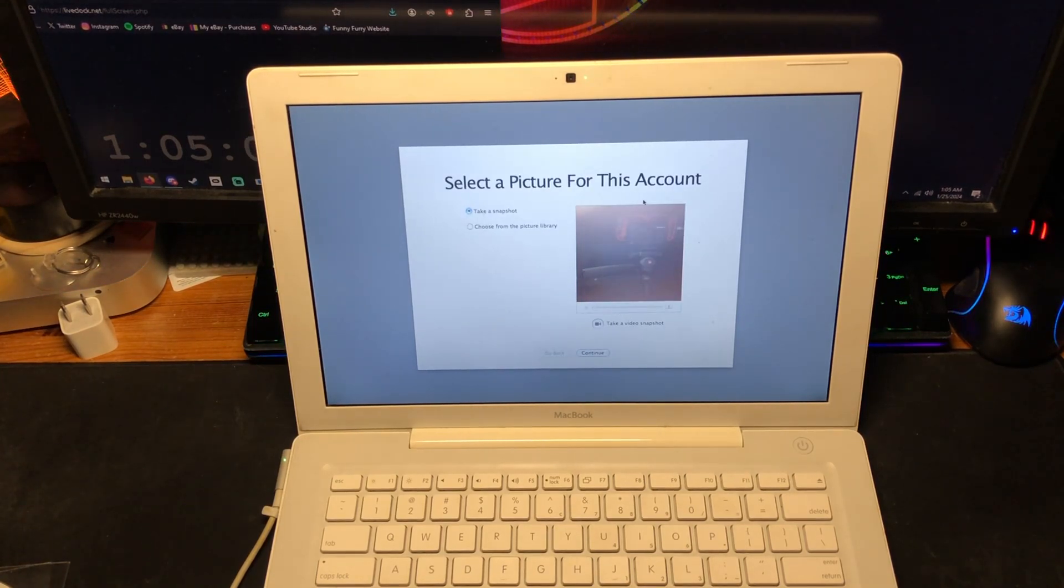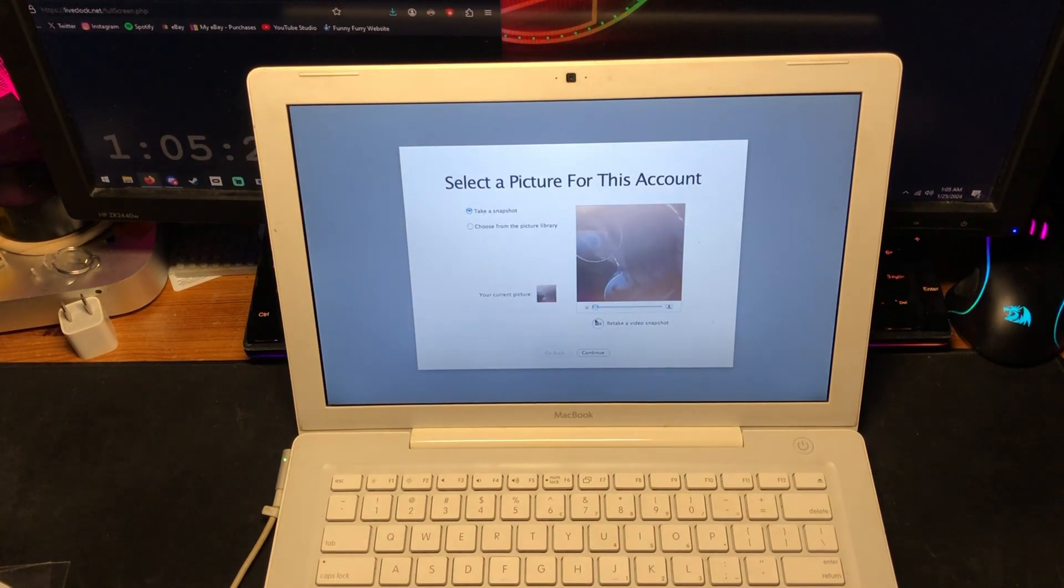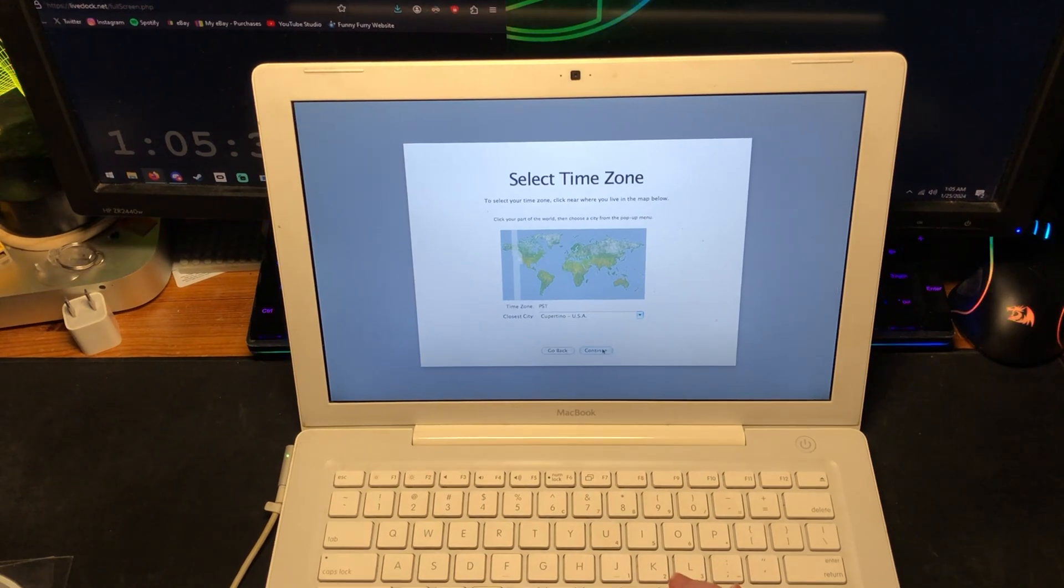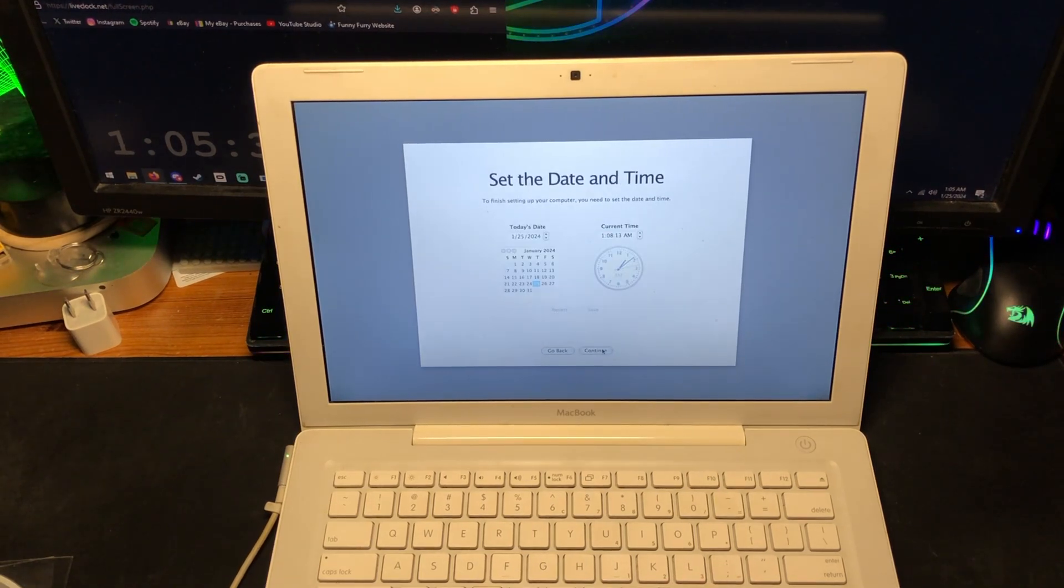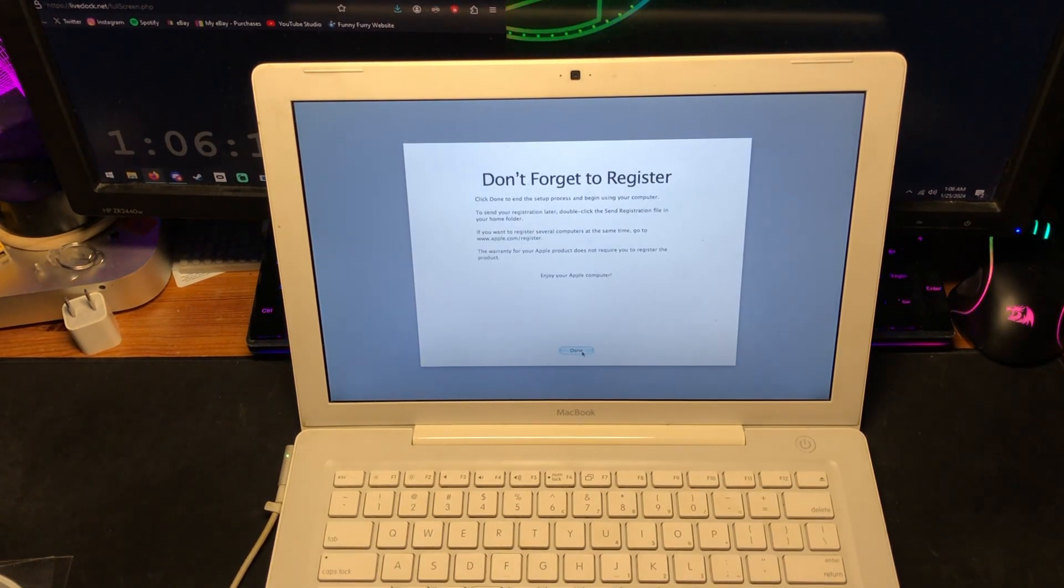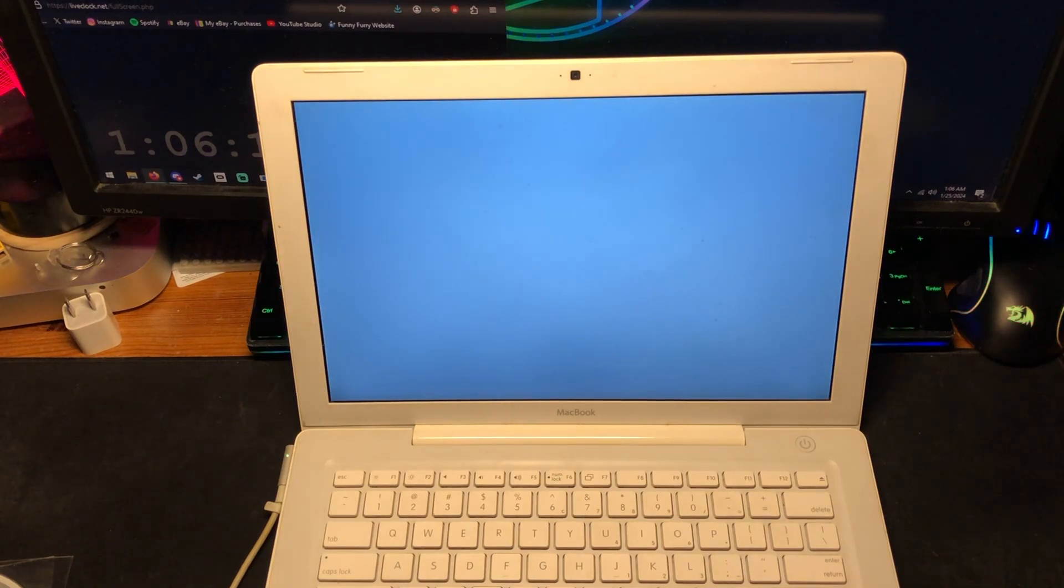All right, let's see this. Hang on. Oh yeah, that looks fantastic. Let's use that. And yeah, that is the correct time zone. Don't forget to register. Yeah, whatever.